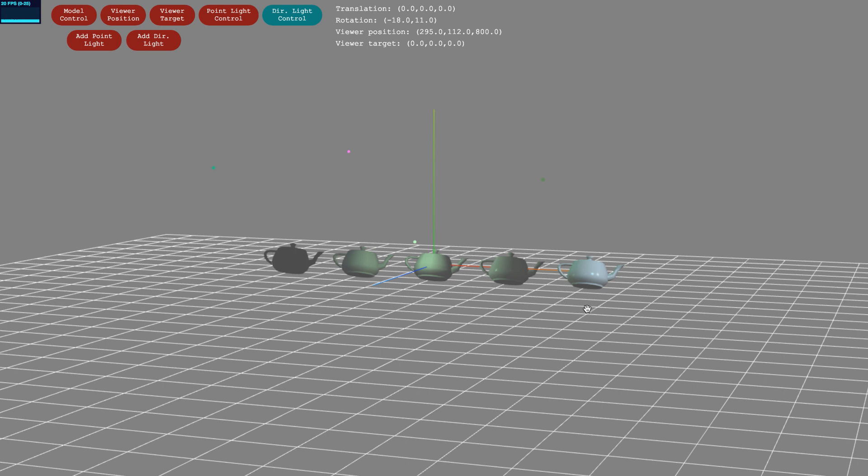The rightmost teapot, from section 2.3, accounts for ambient, diffuse, and specular lighting from a point source, as well as diffuse and specular lighting from a directional light source, again using the Phong shading model.